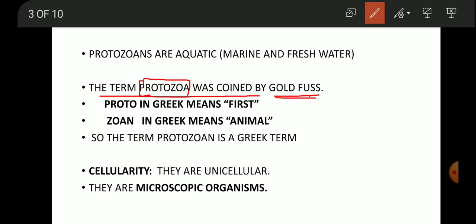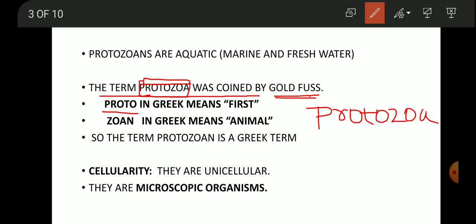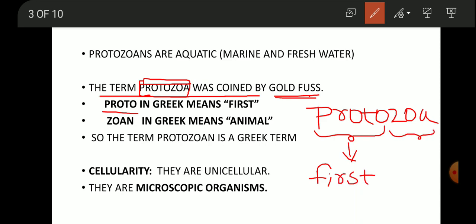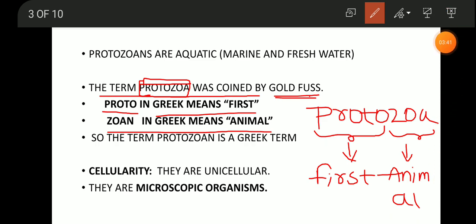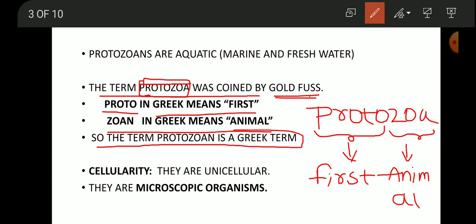In the Greek language, 'protozoa' is split into two parts: 'proto' means first, and 'zoa' means animal. So these are the organisms which came first — the first animals to appear on earth. It is a Greek term because it is derived from the Greek language.